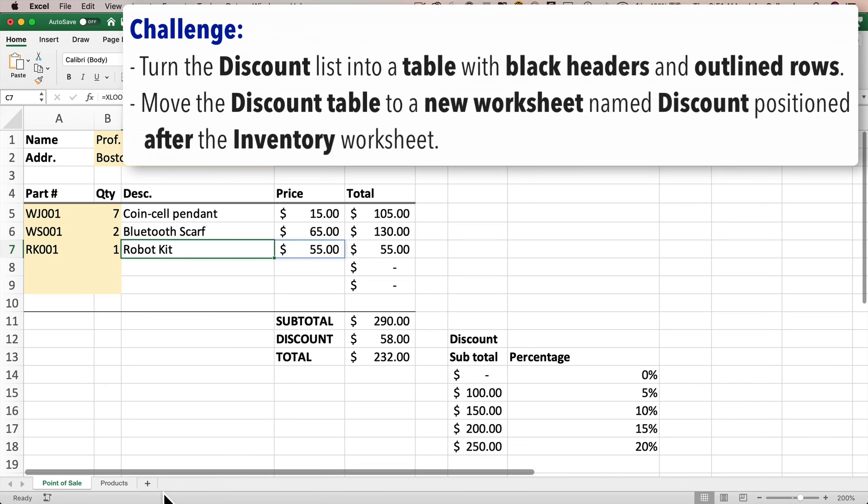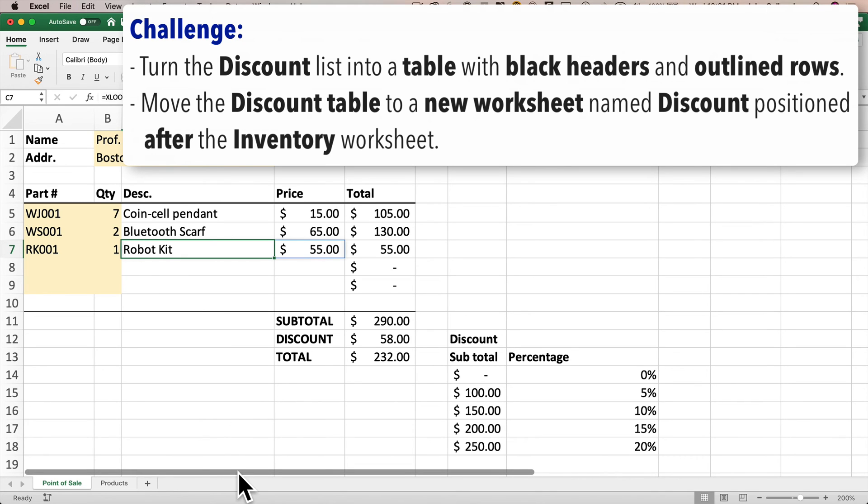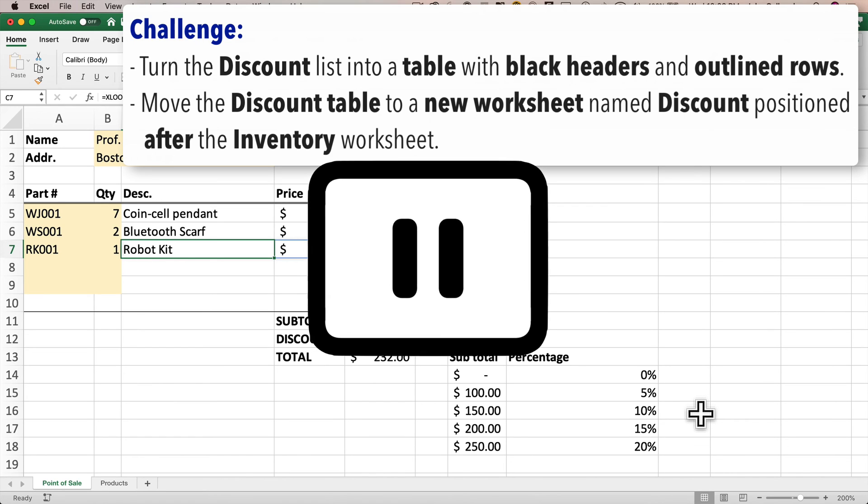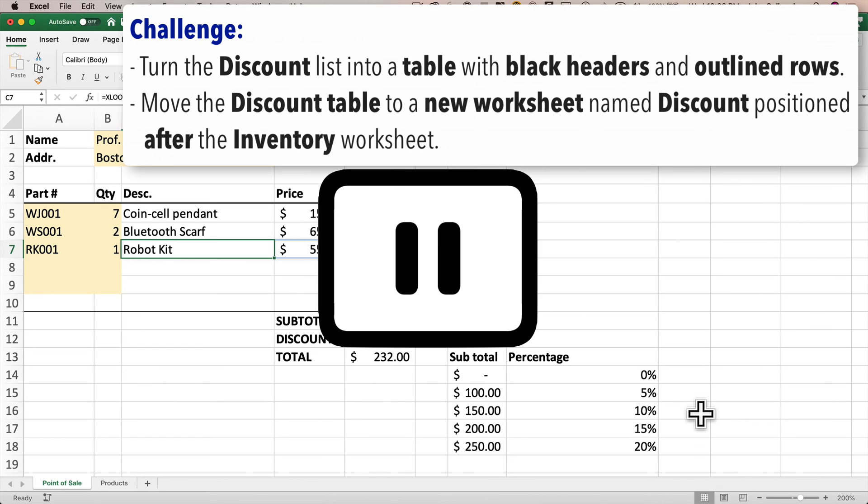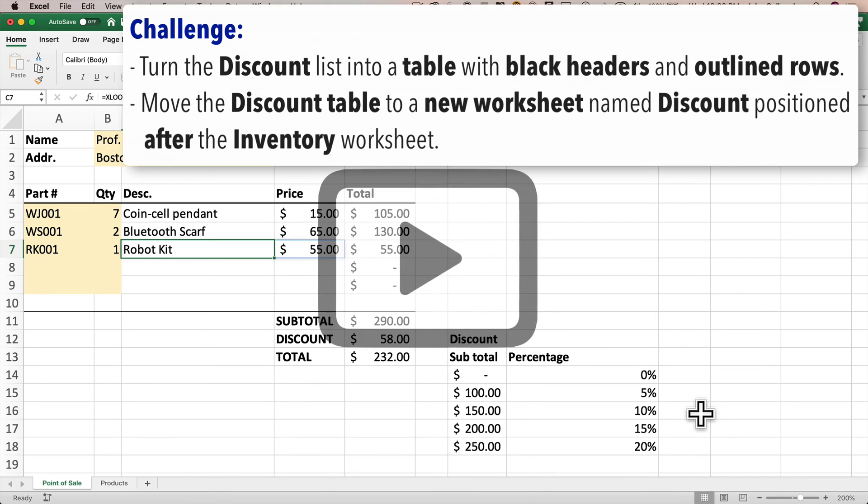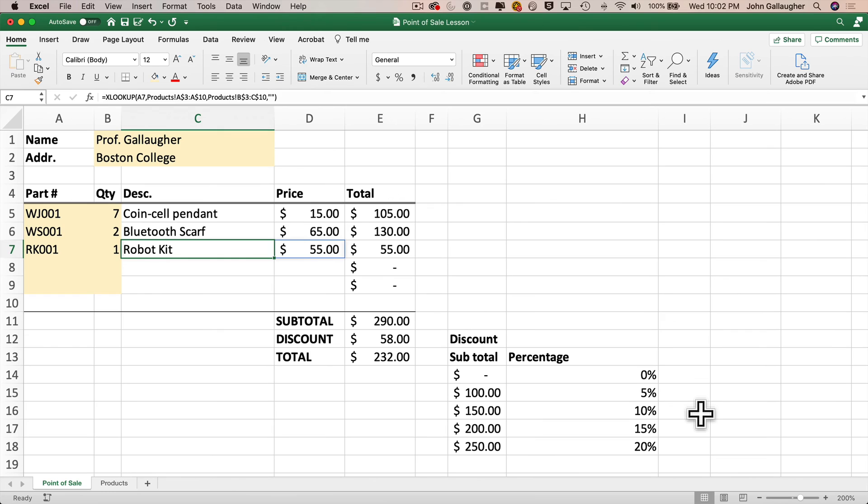Now what is that challenge? Do the same with the discount list. So turn this into a table, change the table to the format with black headers and row outlines just like our products table had, then create a new worksheet to the right of the products worksheet, name this discount, cut out all the discount information from the point of sale worksheet and paste it into the discount worksheet. And if you do it right, everything should still work perfectly on the point of sale worksheet. So why don't you pause, give this a shot, I know you can do it, resume when you're done, and let's take a look at a solution for this challenge.